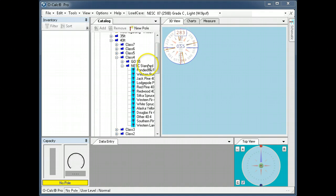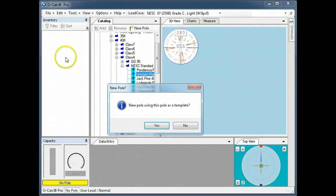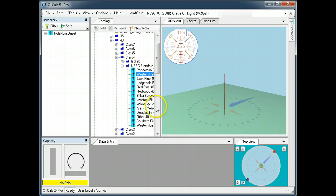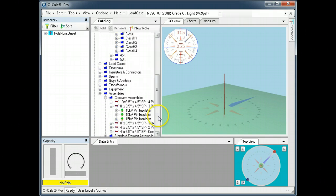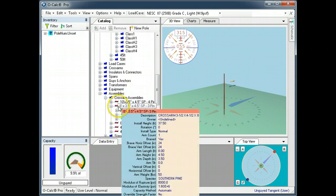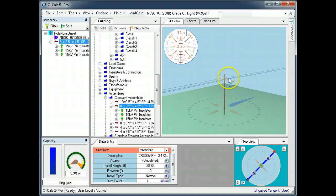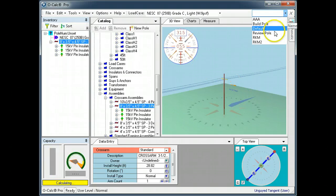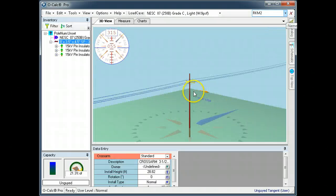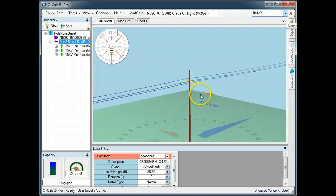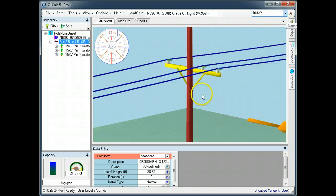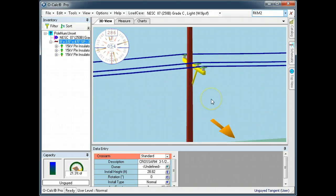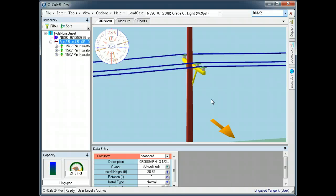Let's go ahead and make a quick 40-foot pole here. If I go down to my pre-built crossarm assemblies and pick a single crossarm and place it on the pole, you can see I have exactly what I expect: a single crossarm with three spans on insulators.